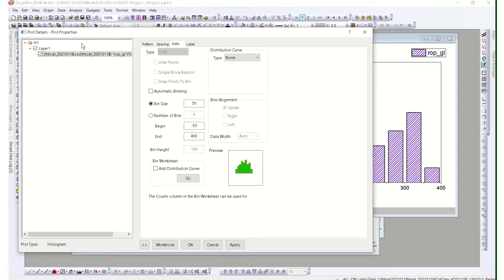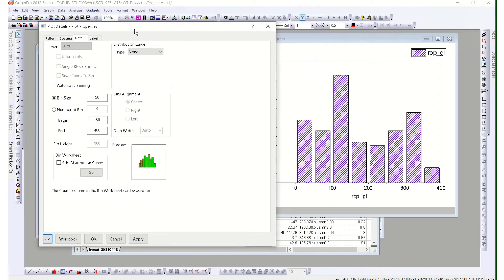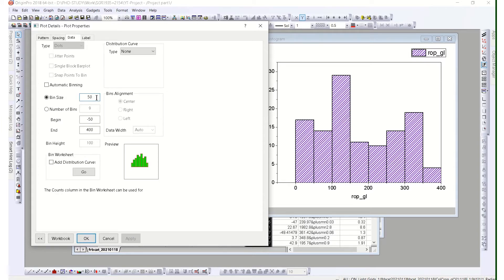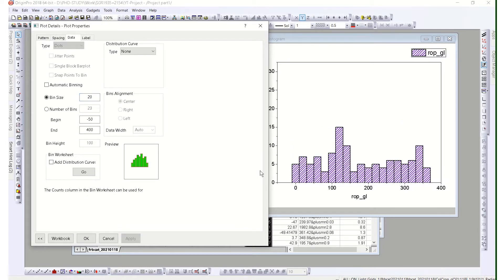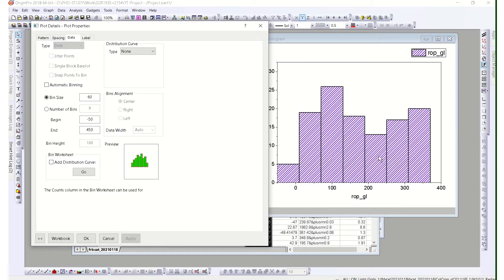When you press the button to hide or show the dialog, you can remove the spacing and adjust the bin size. For example, if you use a bin of 20, the distribution changes accordingly. You can also change the range — for example, starting at minus 50 and ending at 450. The bin size matters significantly; changing it to 40 or 60 will make the distribution look quite different.